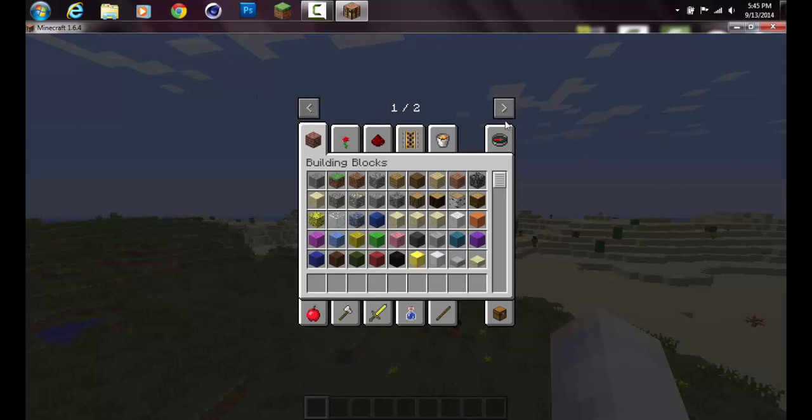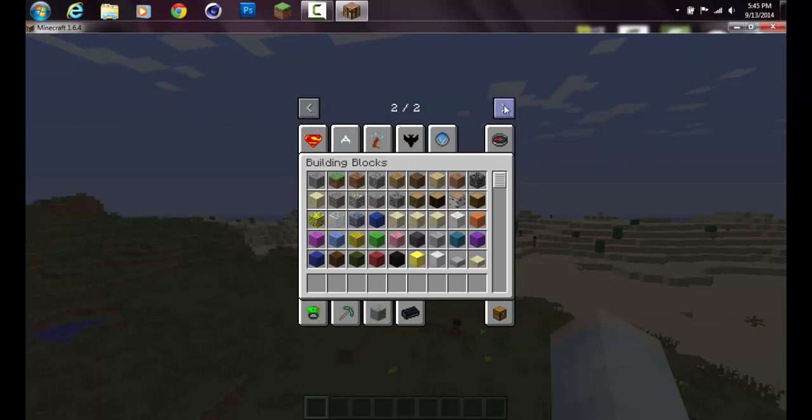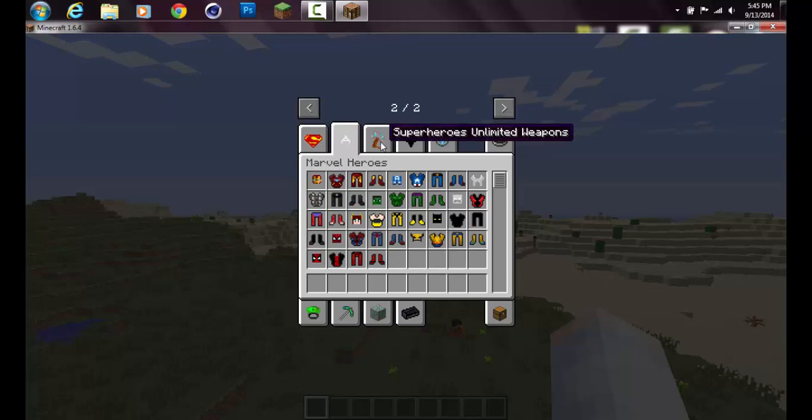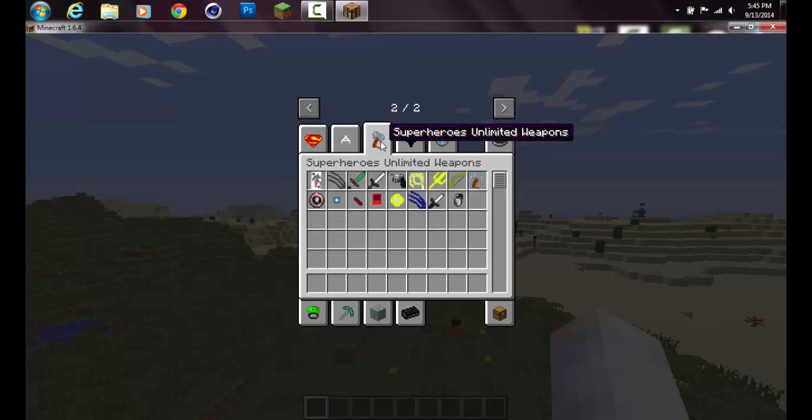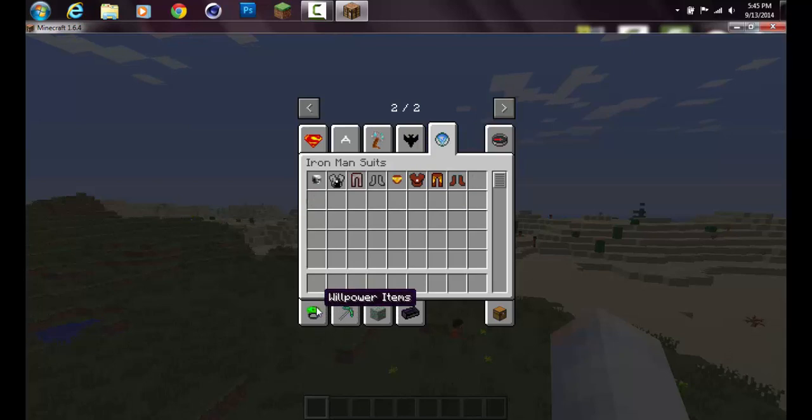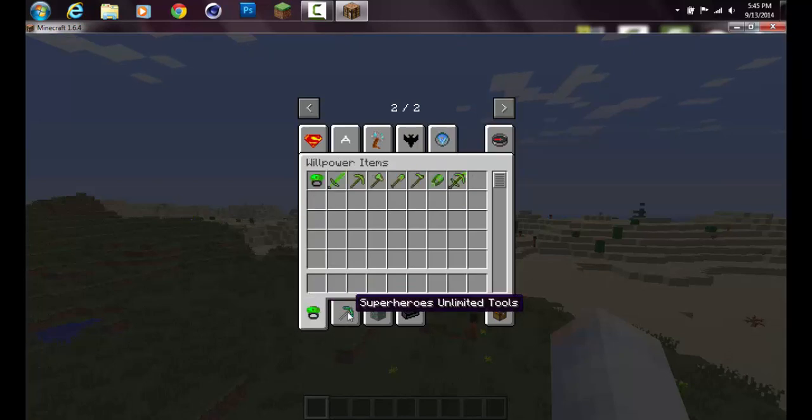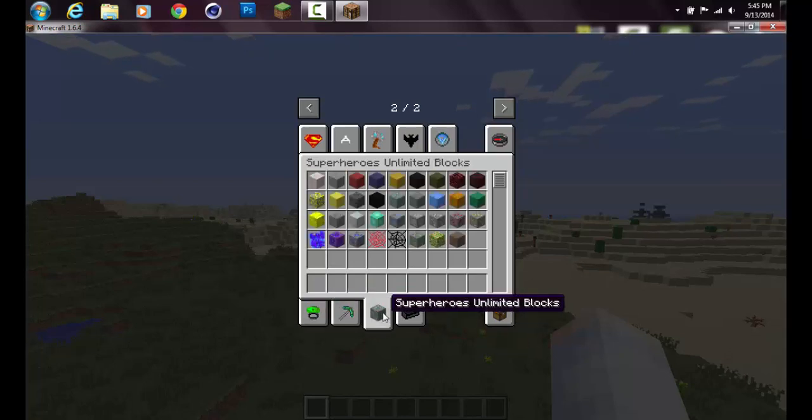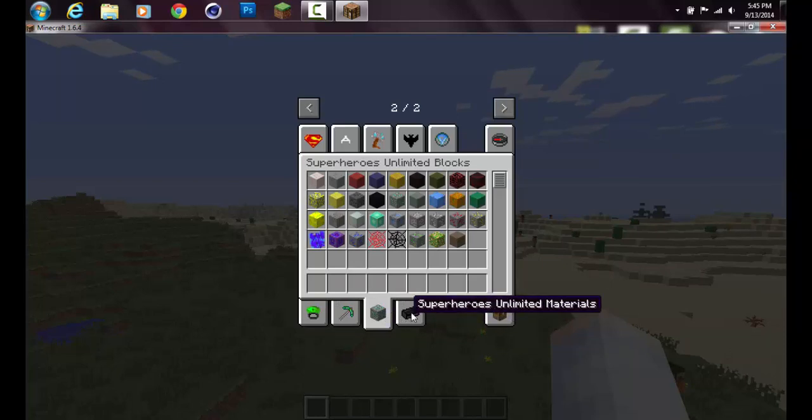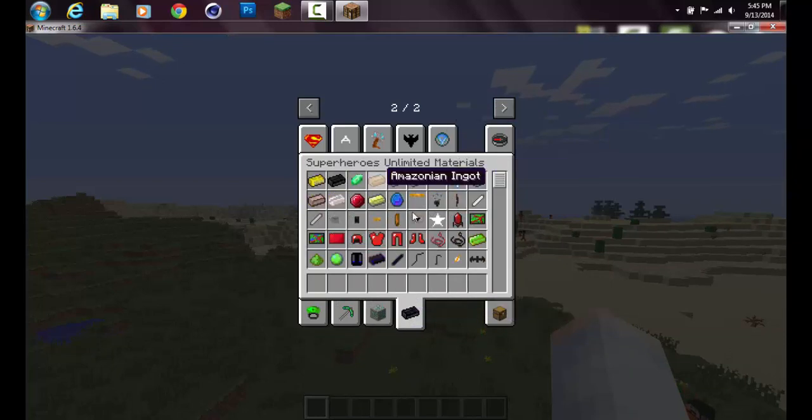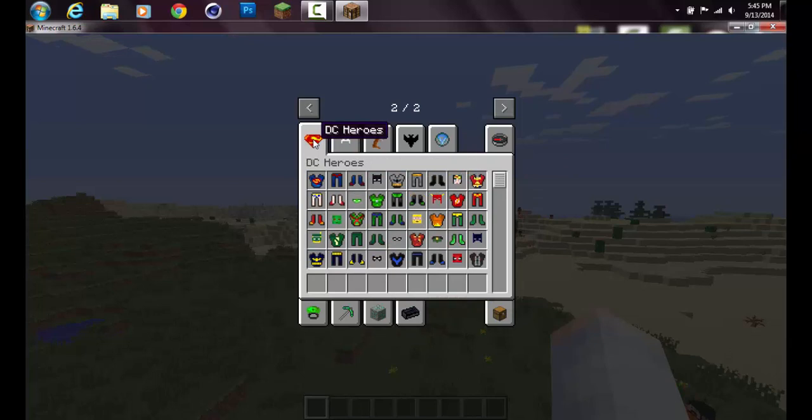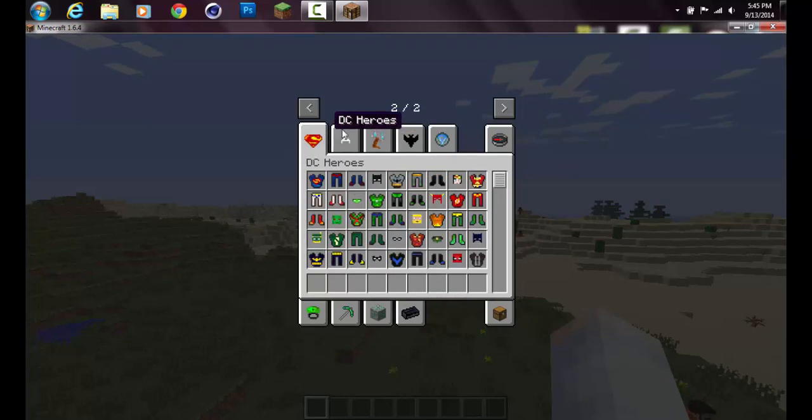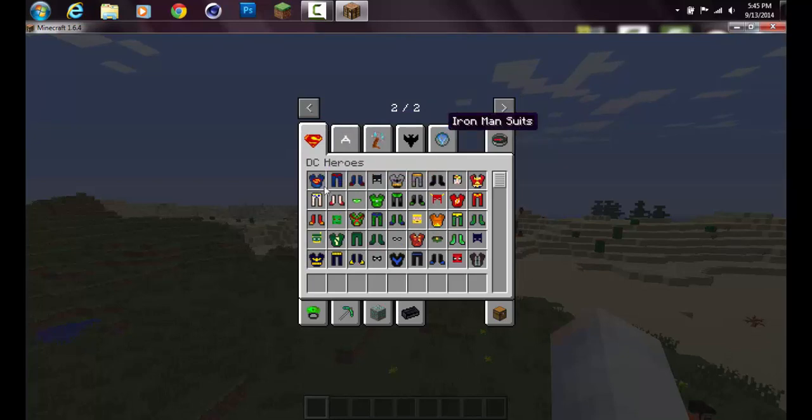You can go into wherever you have your inventory on, I have it on E, and you'll see this new bar above and it says 1 out of 2 with two arrows on the side. You want to click the arrow and it'll bring you to this page which is different. It has DC Heroes, Marvel Heroes, Superheroes Unlimited Weapons, Bat Gadgets, Iron Man Suits, Willpower Items, Superheroes Unlimited Tools, Blocks, and Materials.